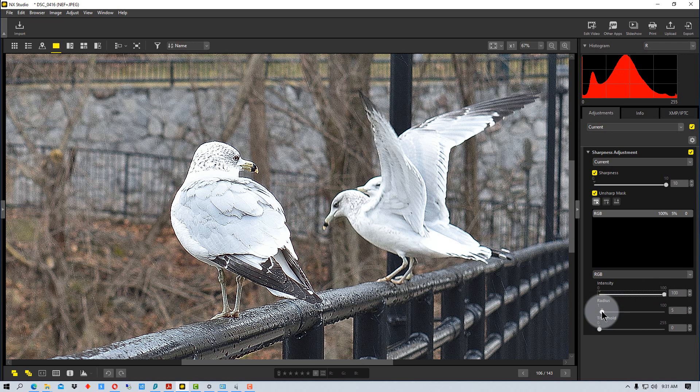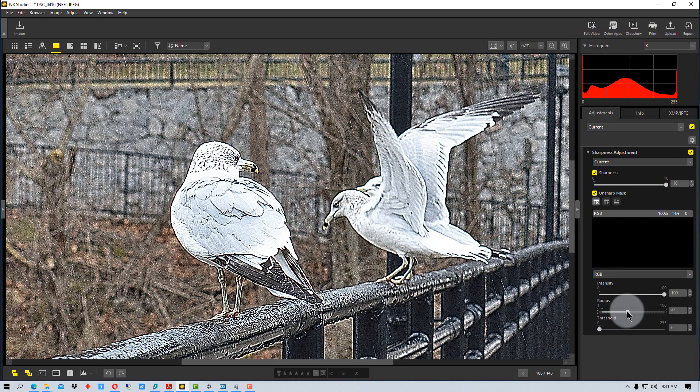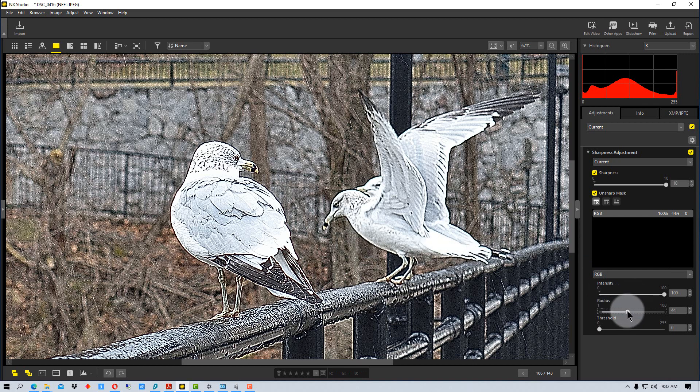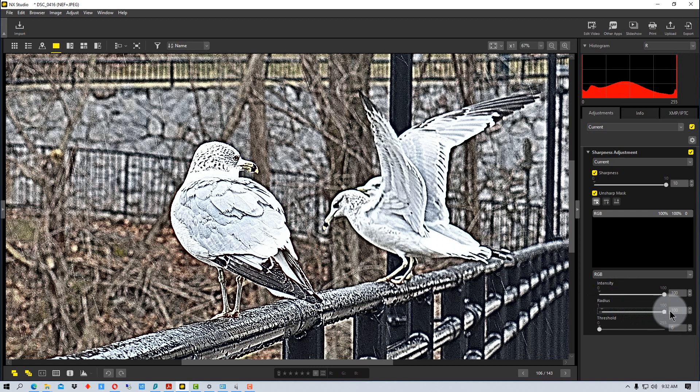The next thing we have is the radius and the radius actually increases the thickness of the edge lines that it's adjusting. So if we go all the way over you can see it looks very unnatural.